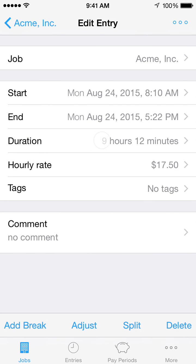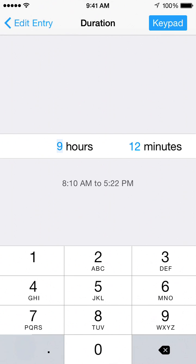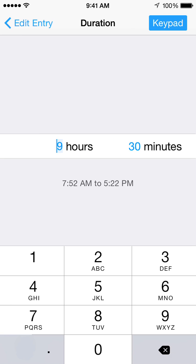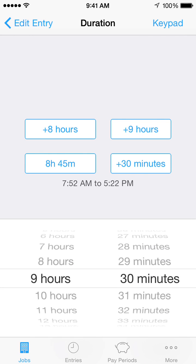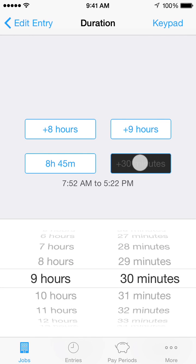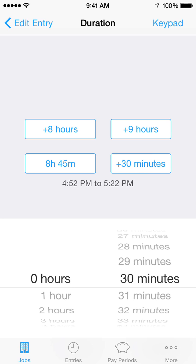For Duration, you can quickly enter a duration using the keypad. Use the period key to quickly move between the hours and minutes fields, or simply tap on either field. You can also enter only minutes, such as 90 minutes. If you prefer the scrolling picker, tap the keypad button in the upper toolbar. Long press a shortcut button, such as the plus 30 minutes button, to set that duration.